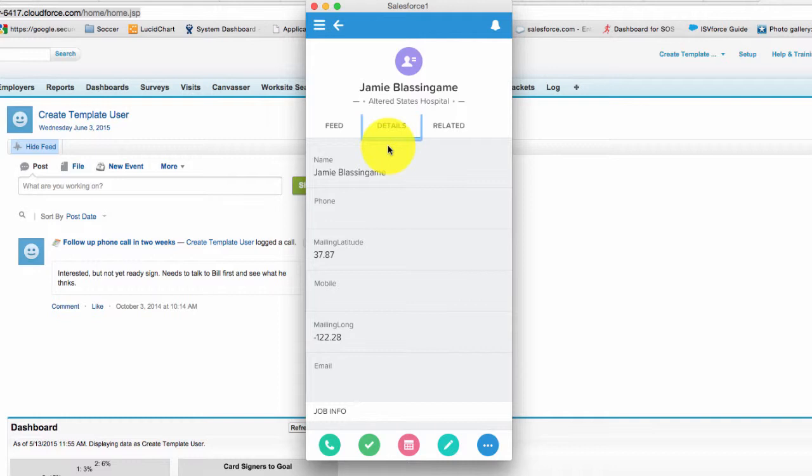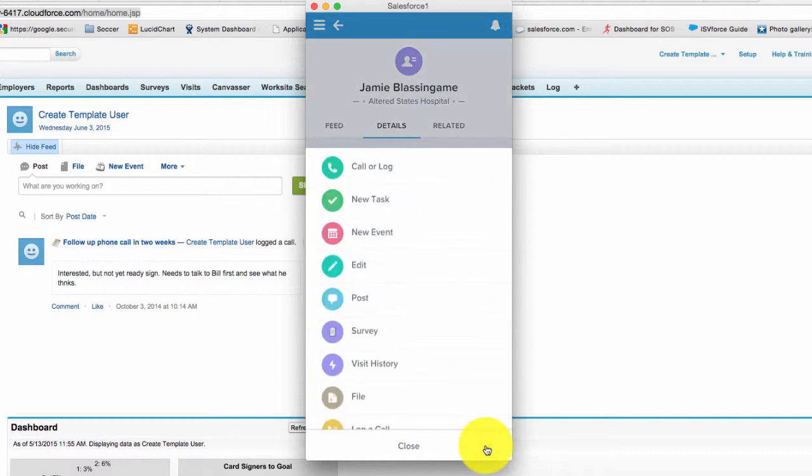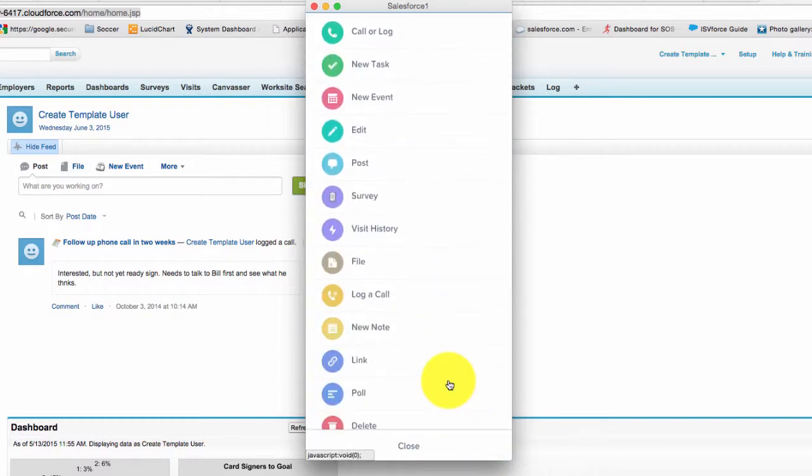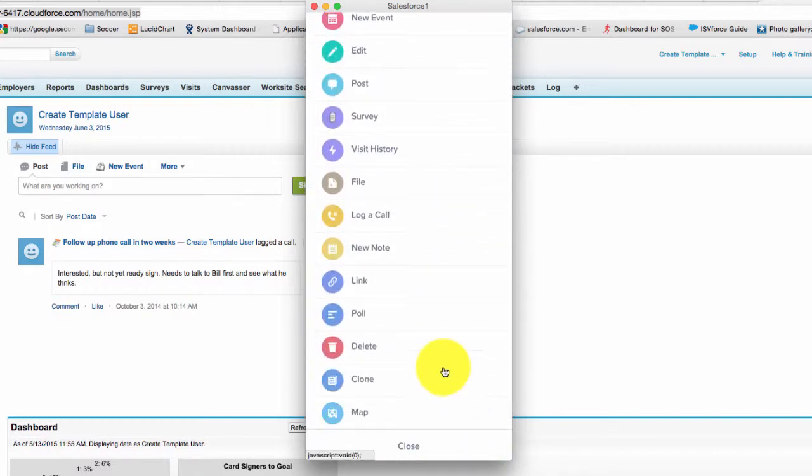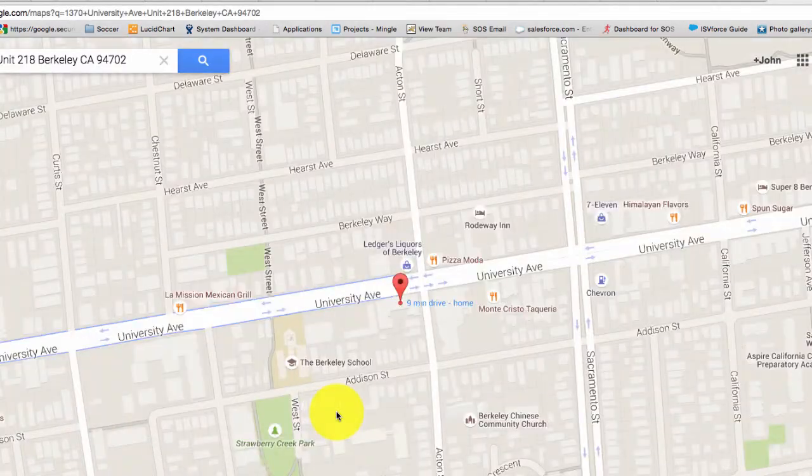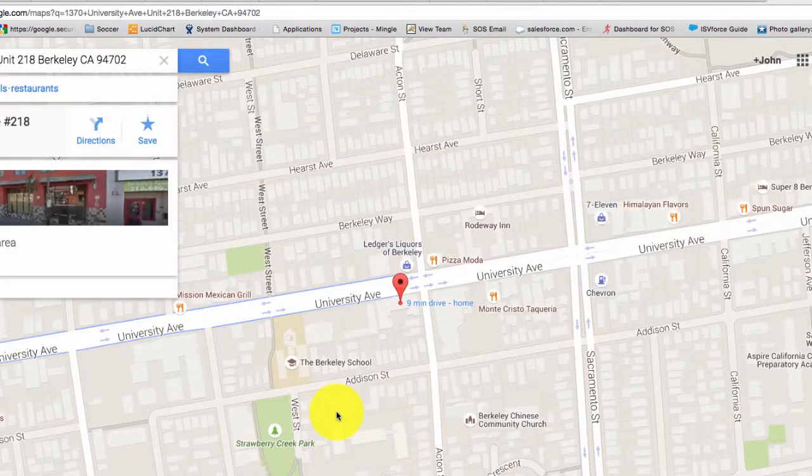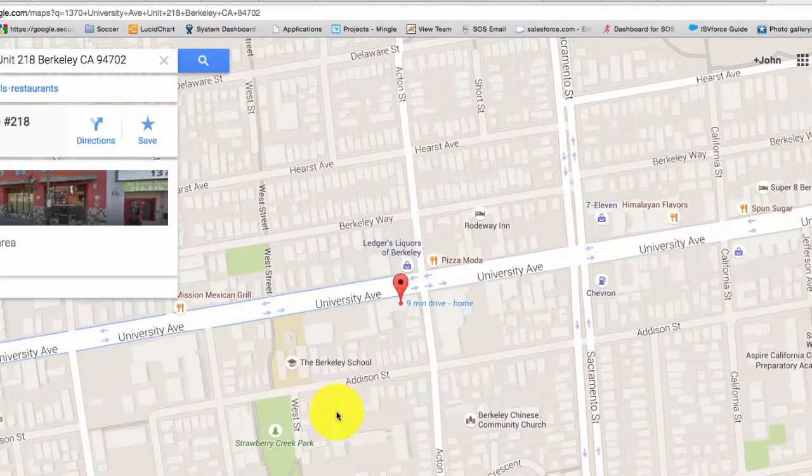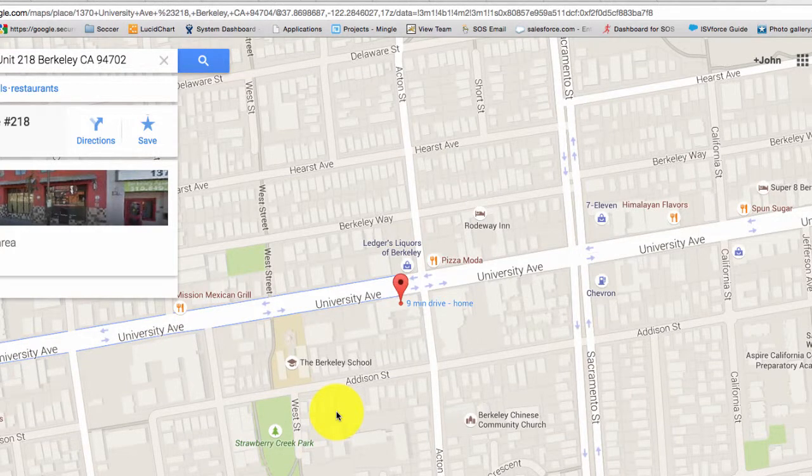And from here you may want to get turn-by-turn directions. And to do that you would click on the three dots towards the button actions and scroll to the map. And that's going to bring up your standard mapping program. And you can then get your turn-by-turn directions.